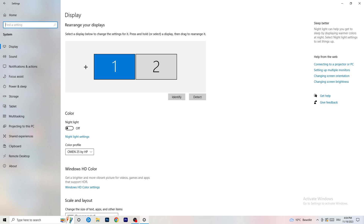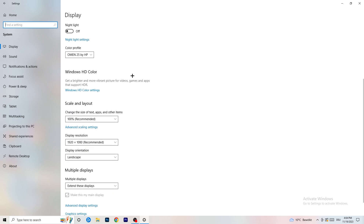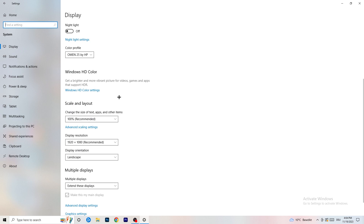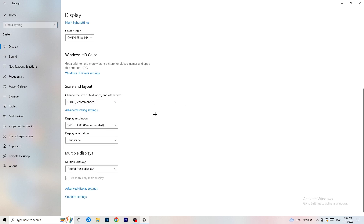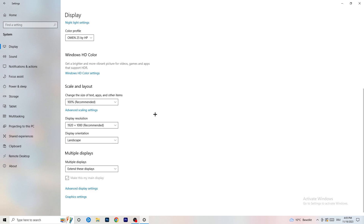Once you're in System, identify which your main monitor is. If you have two monitors like I do, select the one you play games on. Once identified, scroll down to Scale and Layout and change the size of text, apps, and other items to 100% as recommended. The display resolution is really important.